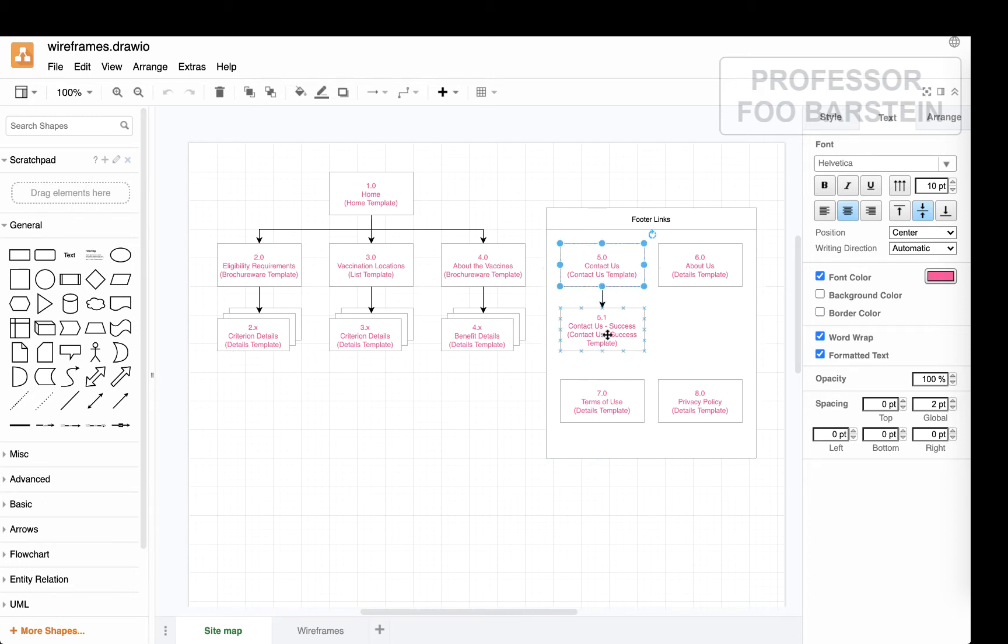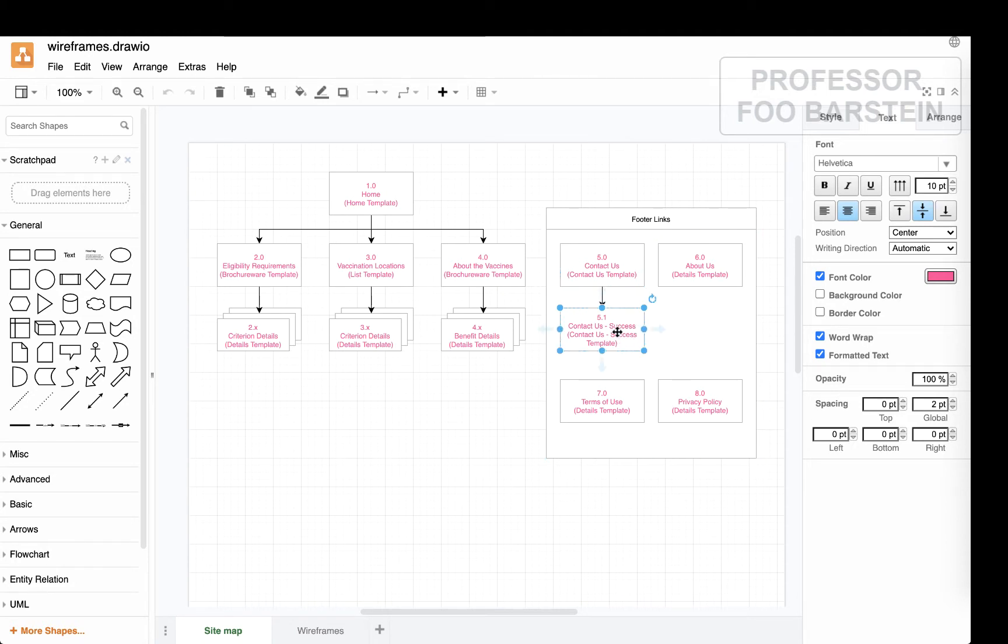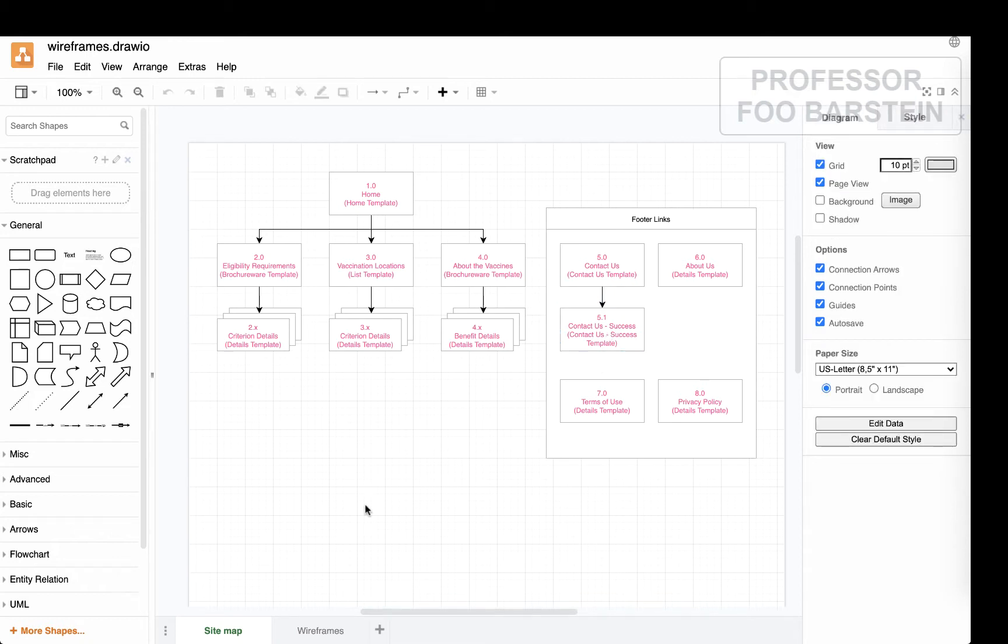I'm actually using the contact us template that I've created to have a sign up for the vaccination online. So it's not really contact us, it looks a lot like a contact us form, but it's really used to indicate your interest in getting the vaccine and getting yourself put on a waitlist. So let me show you the actual wireframe diagram.